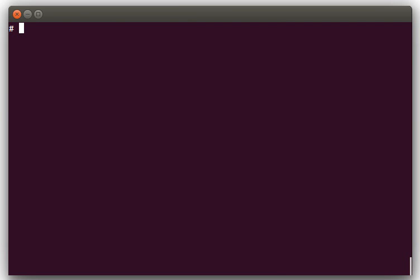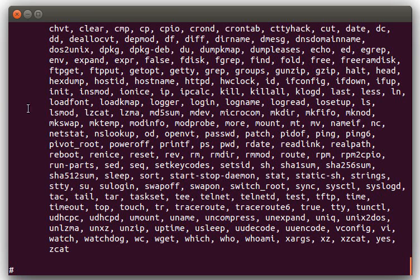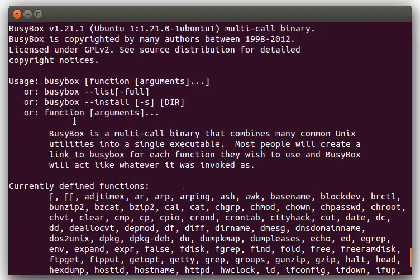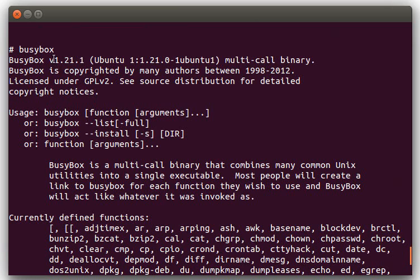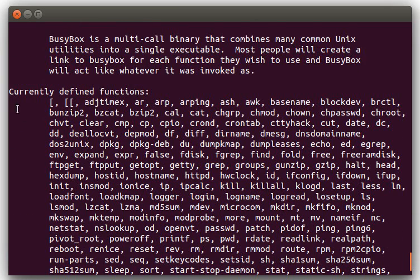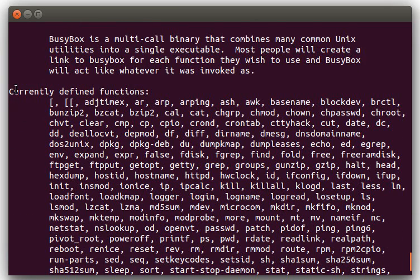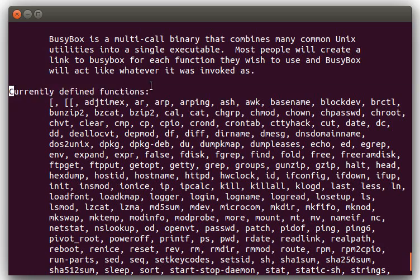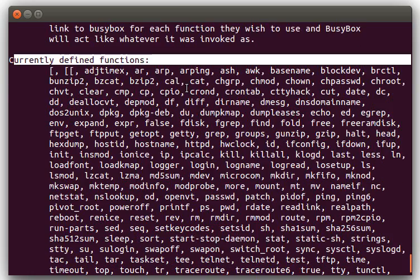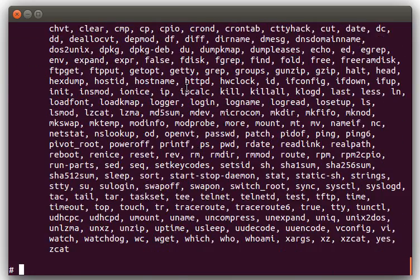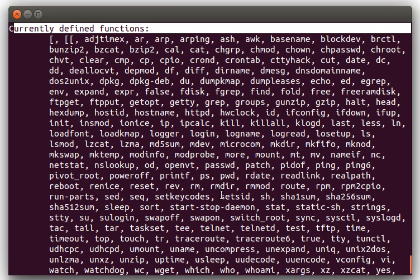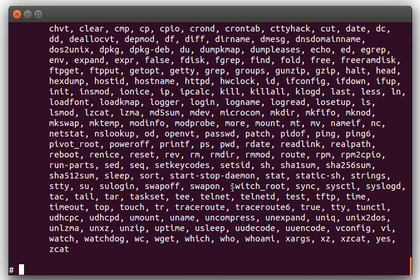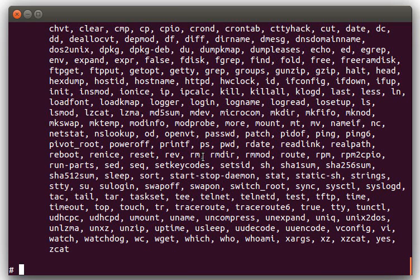For example, on this Ubuntu computer right now, we have BusyBox, and if you just run BusyBox without any parameters and press Enter, I'll scroll up to the top here, and what you'll see is it'll show the version number of BusyBox, and then down here it'll show what functions or applets are defined within this BusyBox. So basically all of these commands here are included in this specific BusyBox on this Ubuntu computer.